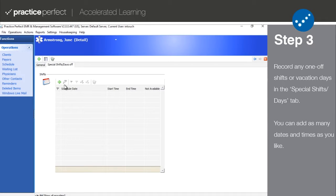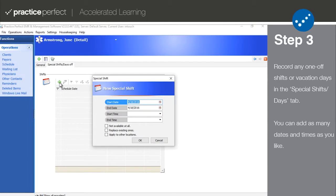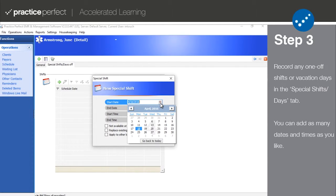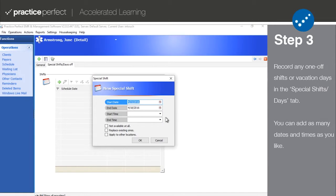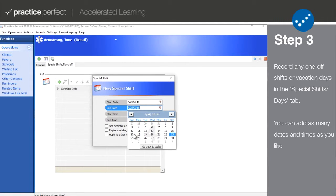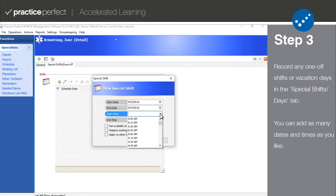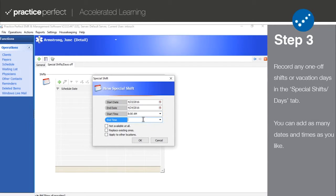Here's an example of how it might be used. If this provider is only scheduled Monday to Friday, but they occasionally work weekends, you can enter those special shifts here by pressing the green plus sign and inputting the following details: start and end date, start and end time.